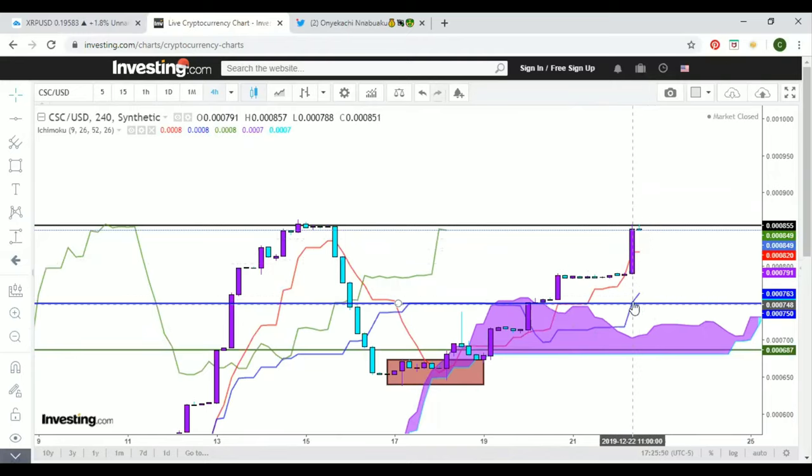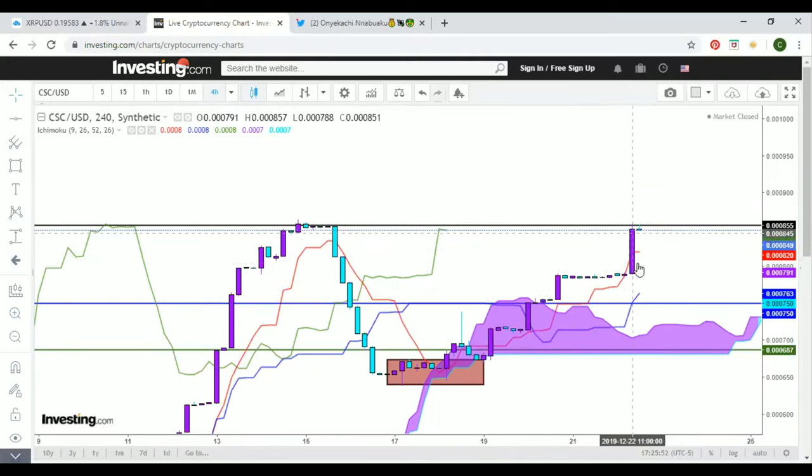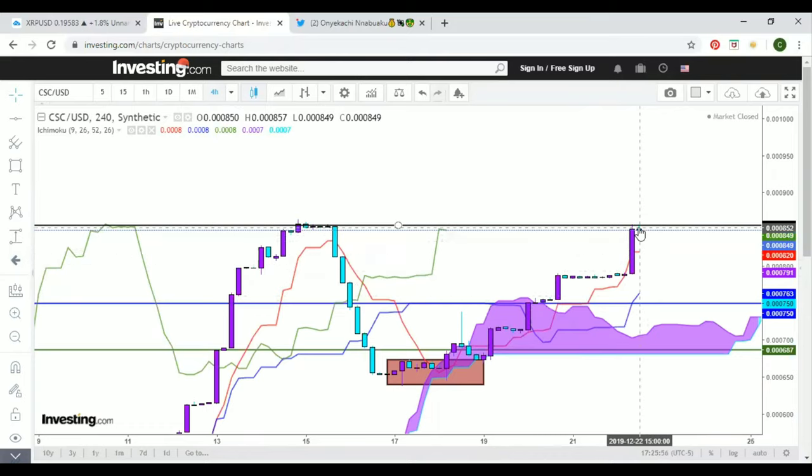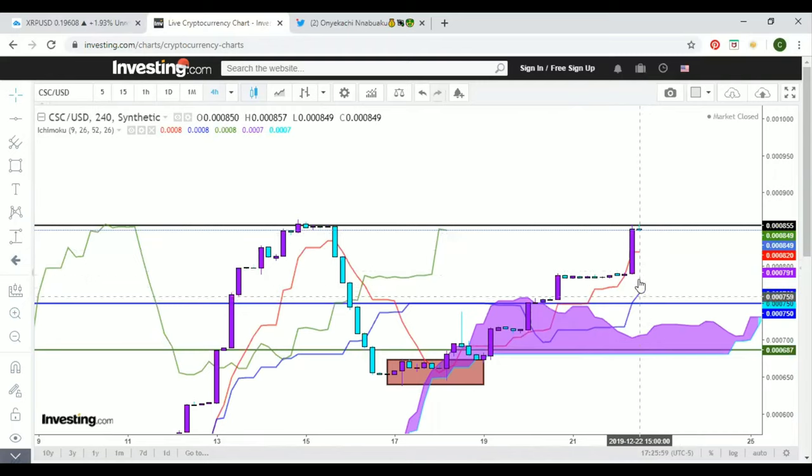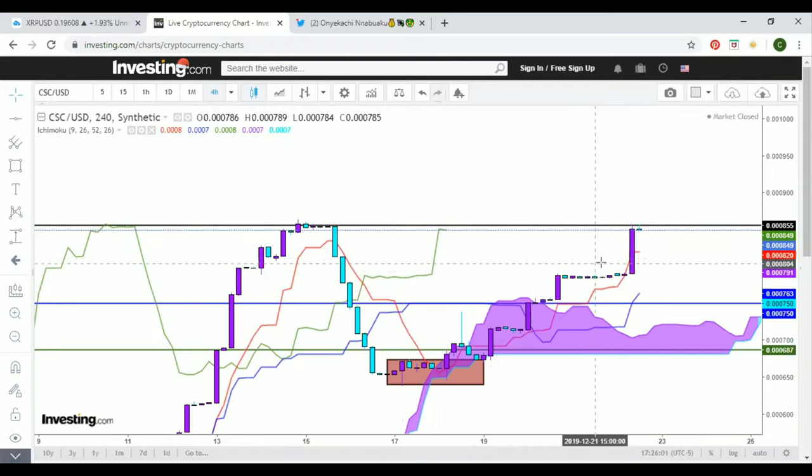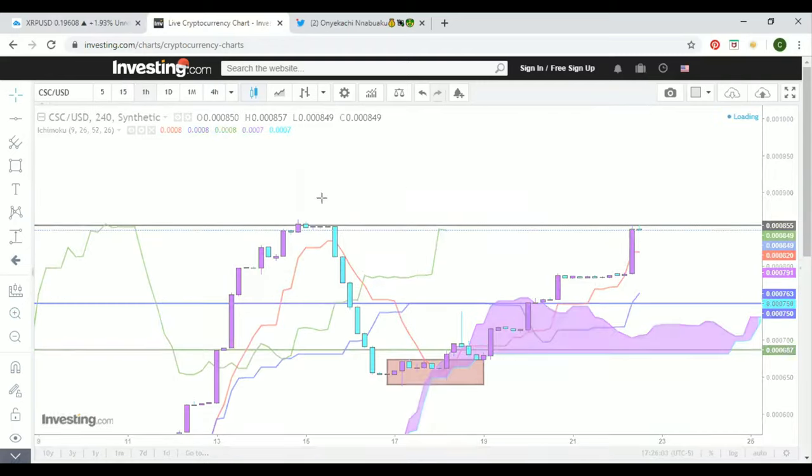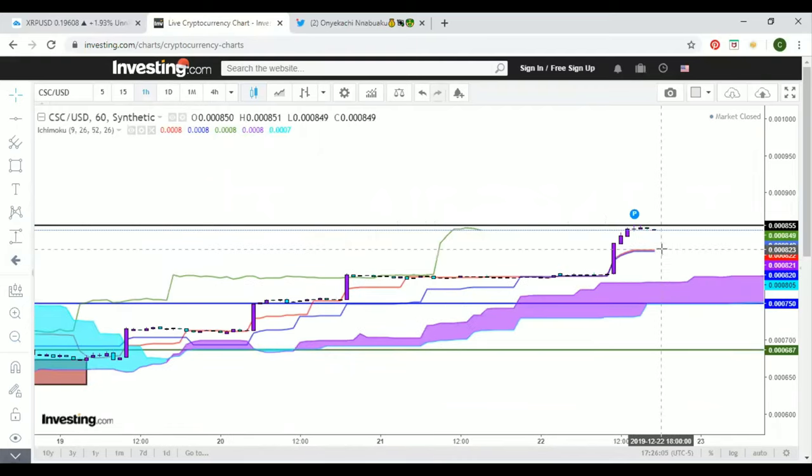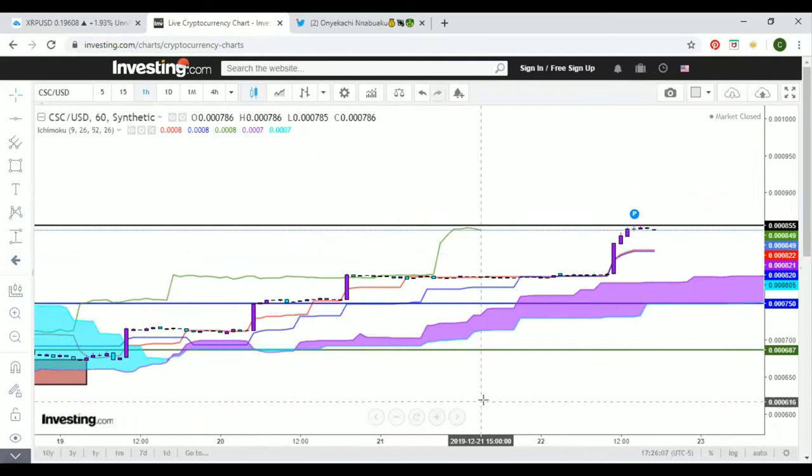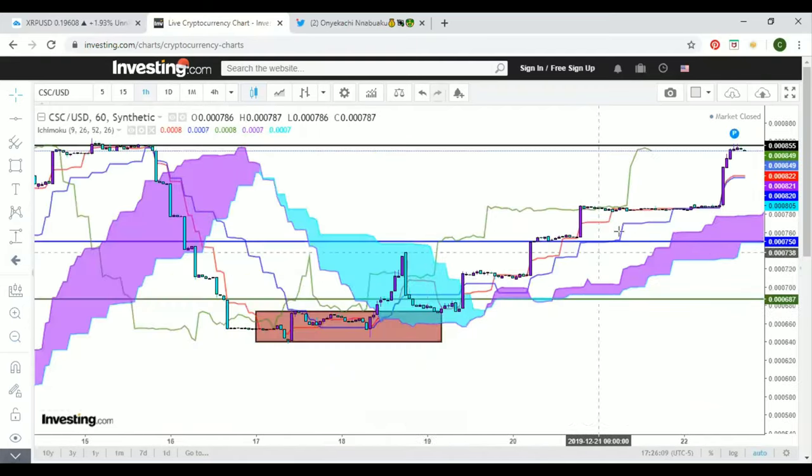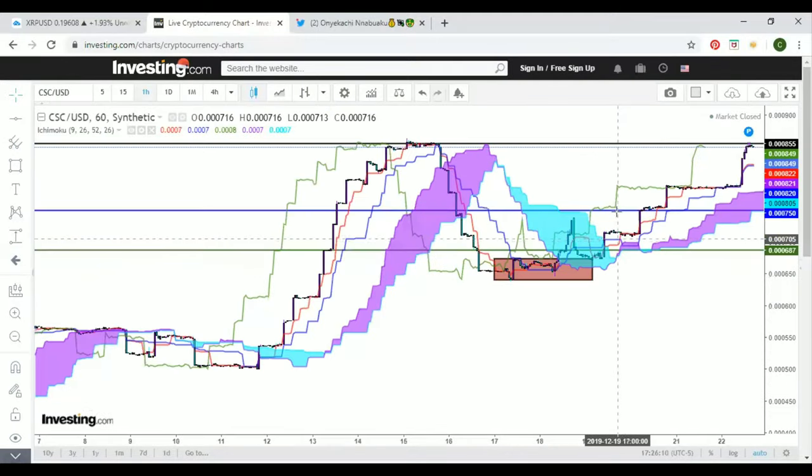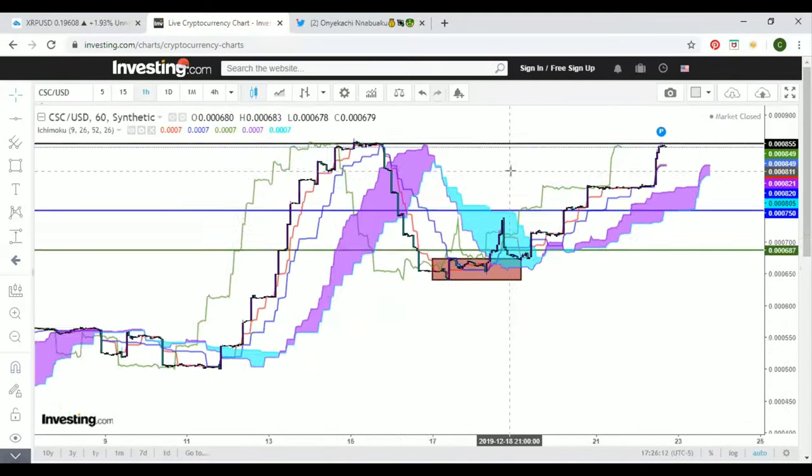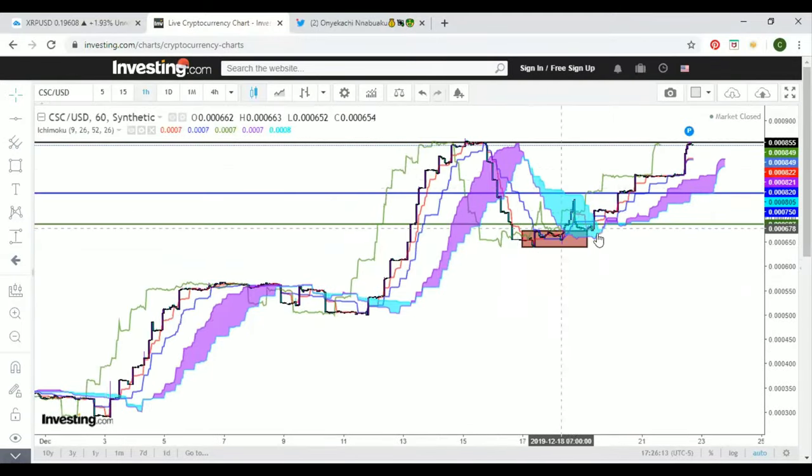We have some momentum on the four-hour time frame, so depending on what happens in the next two to four hours will give us a good idea where this will go. Let's look at it on the hour time frame. I'm not expecting no downward momentum. I'm expecting it to come up. There's no indication that it's going to come down.